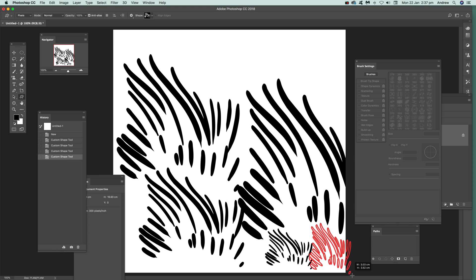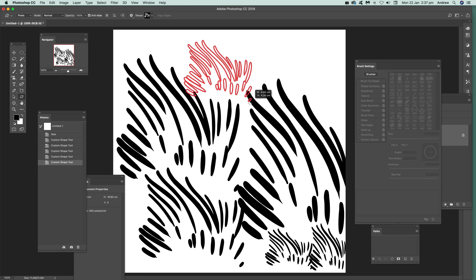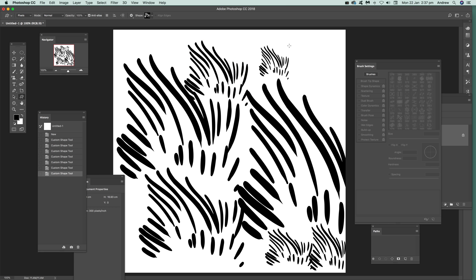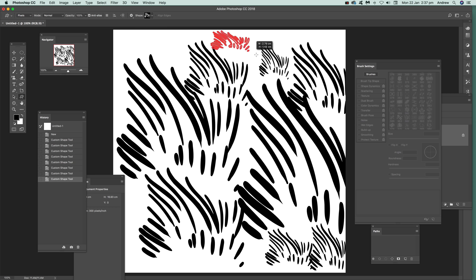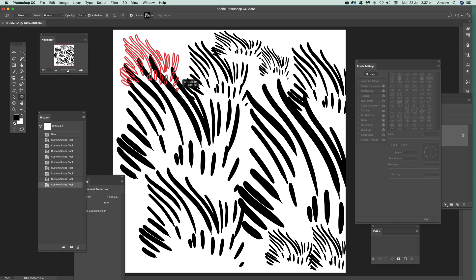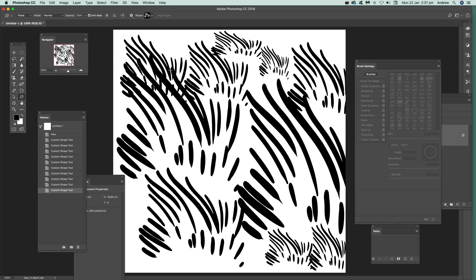Quick way of creating unusual custom shape designs, slightly more different than the usual vector shapes you get. Anyway, I hope you found this of interest. Thank you much.